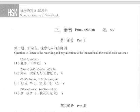语音 3. Pronunciation. 第一部分 Part 1. 第一题：听录音，注意句末的声降调。Question 1: Listen to the recording and pay attention to the intonation at the end of each sentence.